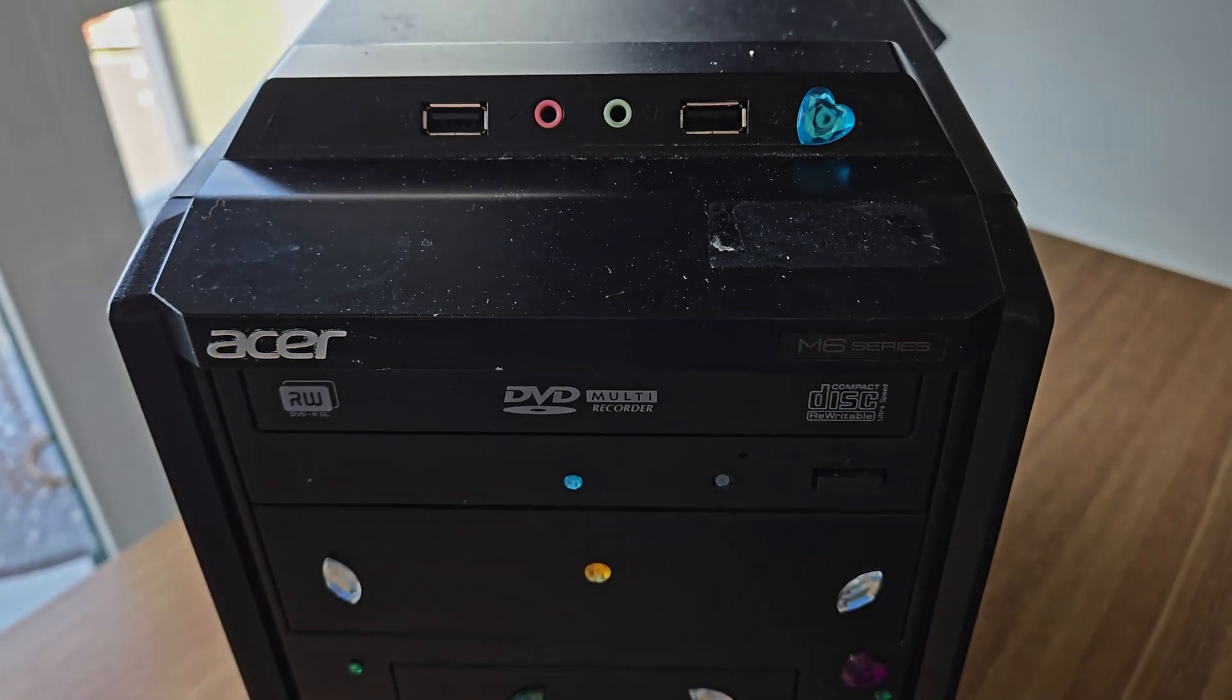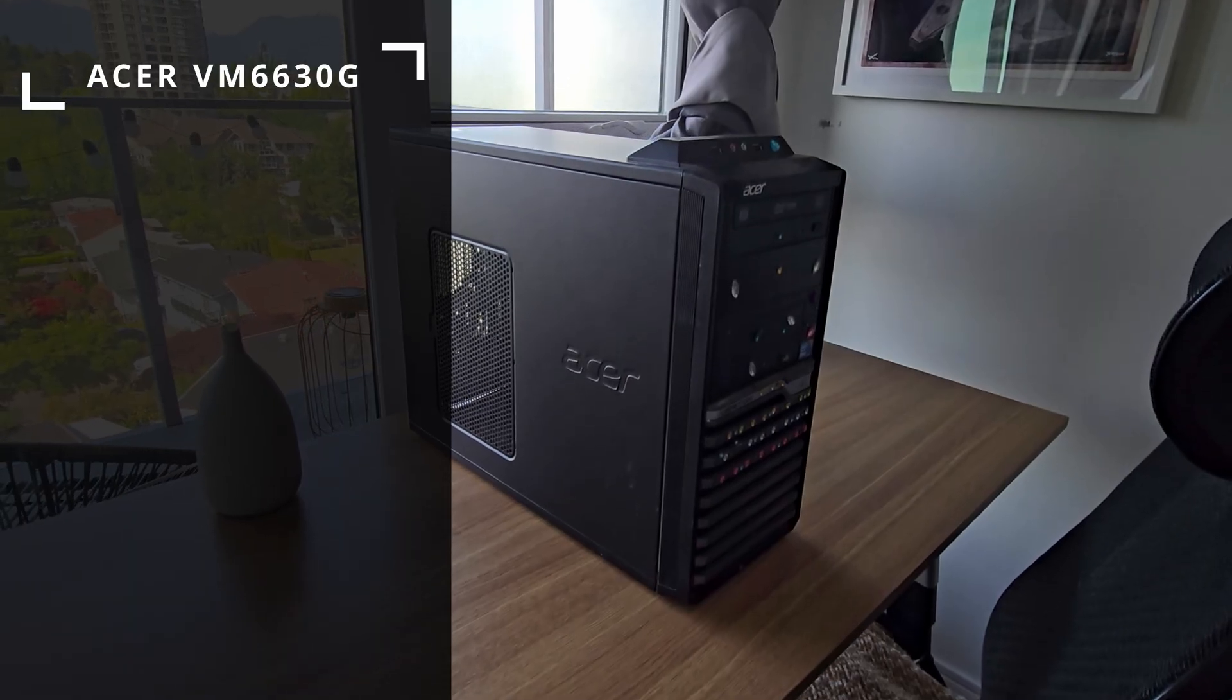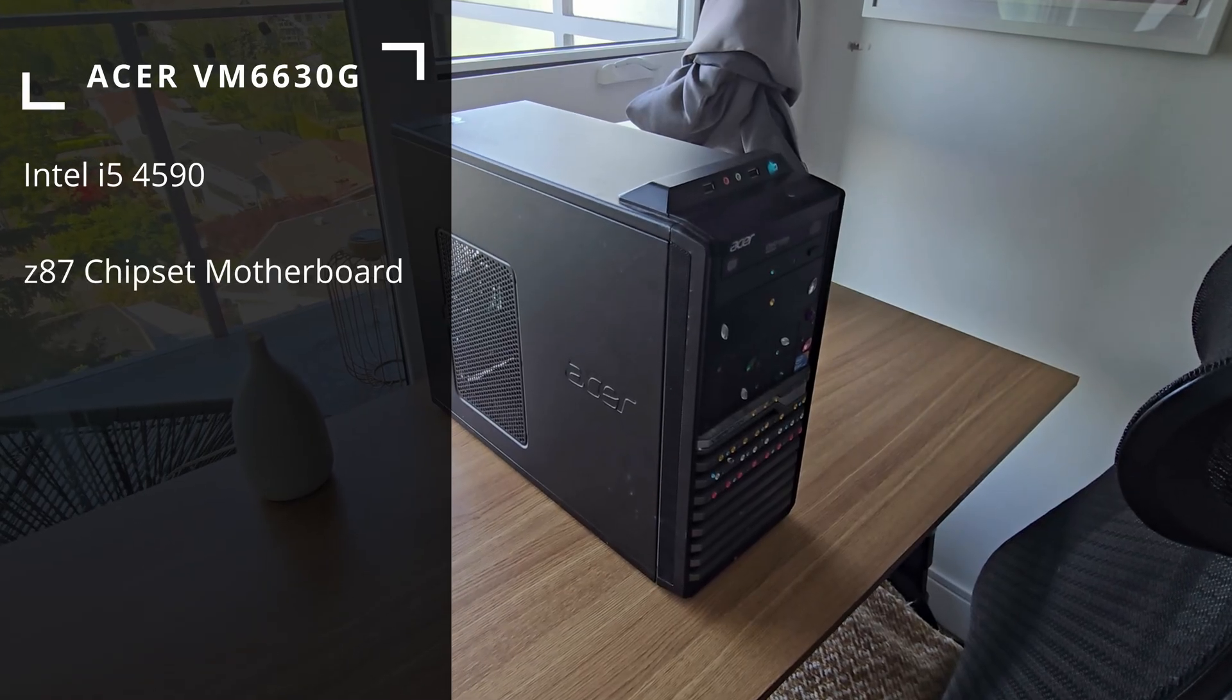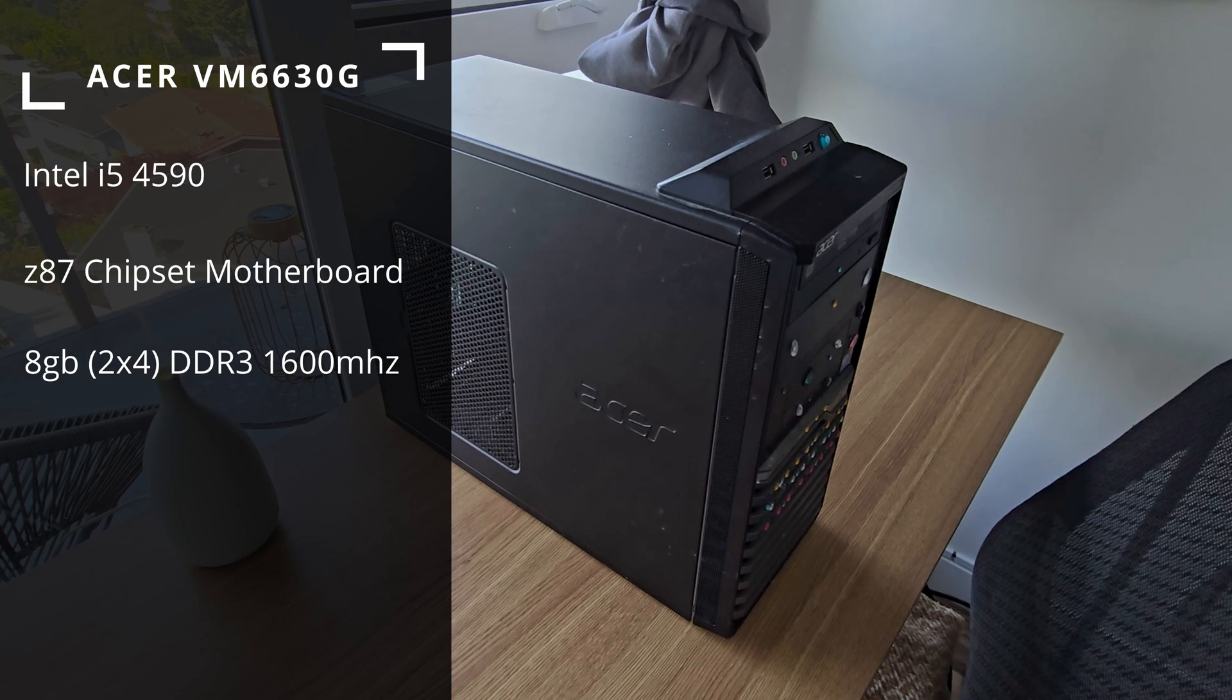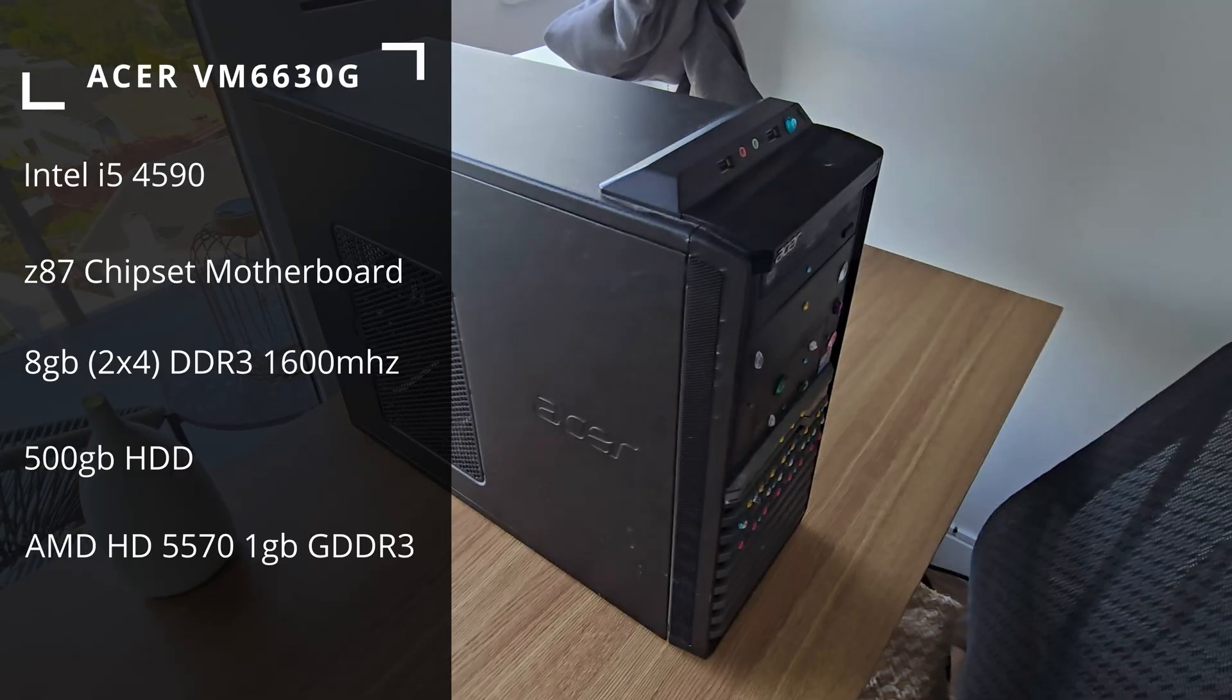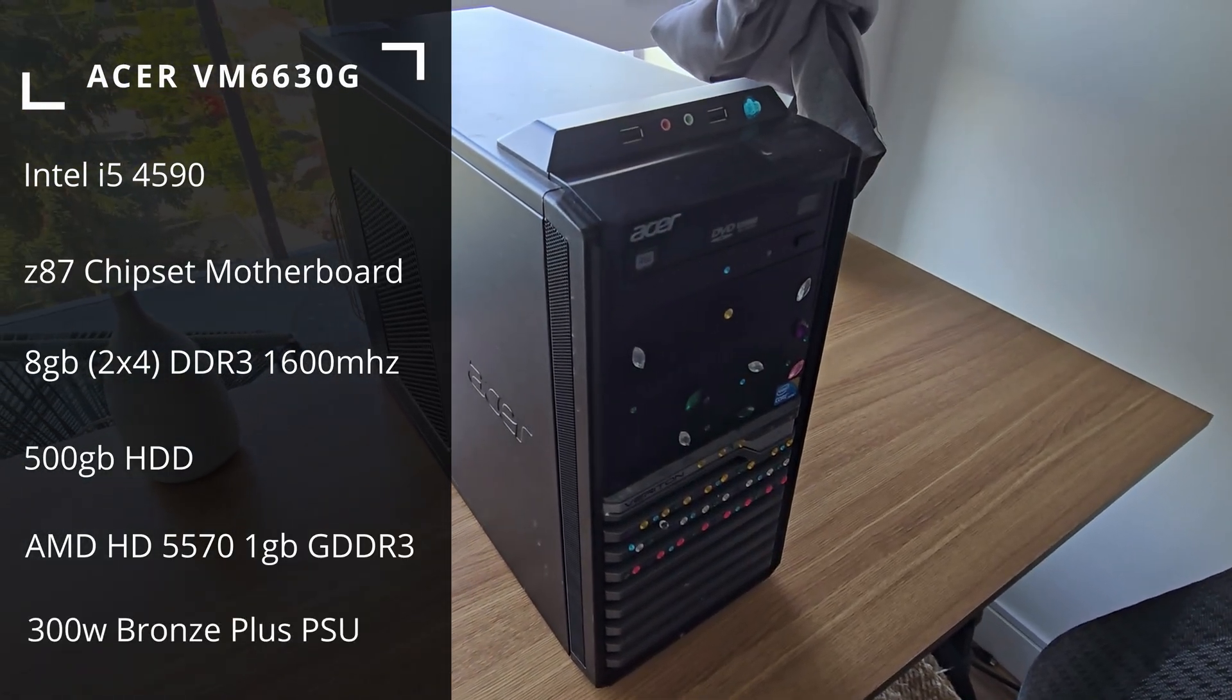That said, let's see what those $20 got us. This is the Acer VM6630G. It came with an i5-4590 CPU with the Intel stock cooler, a Z87 chipset proprietary motherboard from Acer, 8GB of DDR3 1600MHz in dual channel, a 500GB mechanical hard drive, the AMD HD 5570 1GB of DDR3 VRAM, and 300W Bronze Plus power supply.